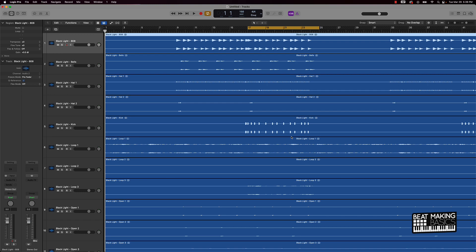And when it comes to leveling, the first thing that I'm always going to do is I'm going to start off with your kick and your 808. That's the first thing I'm always going to make sure is solid first.